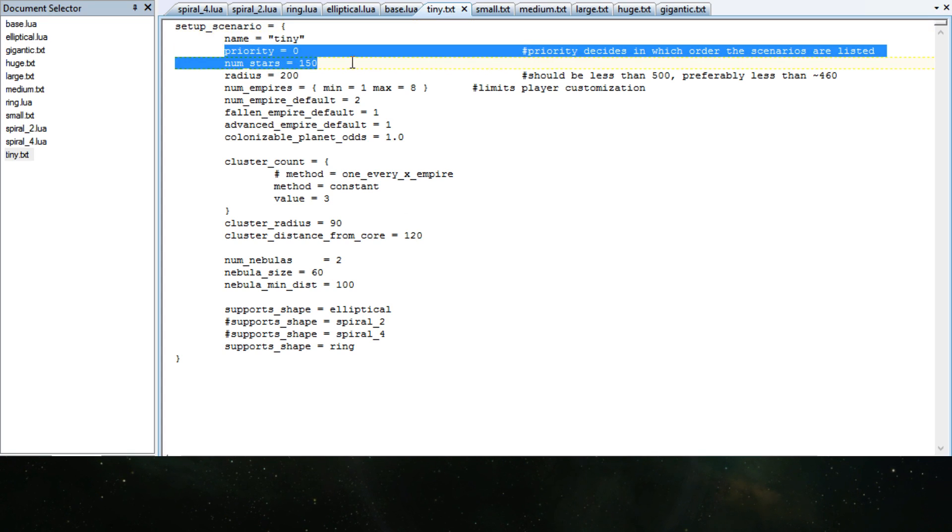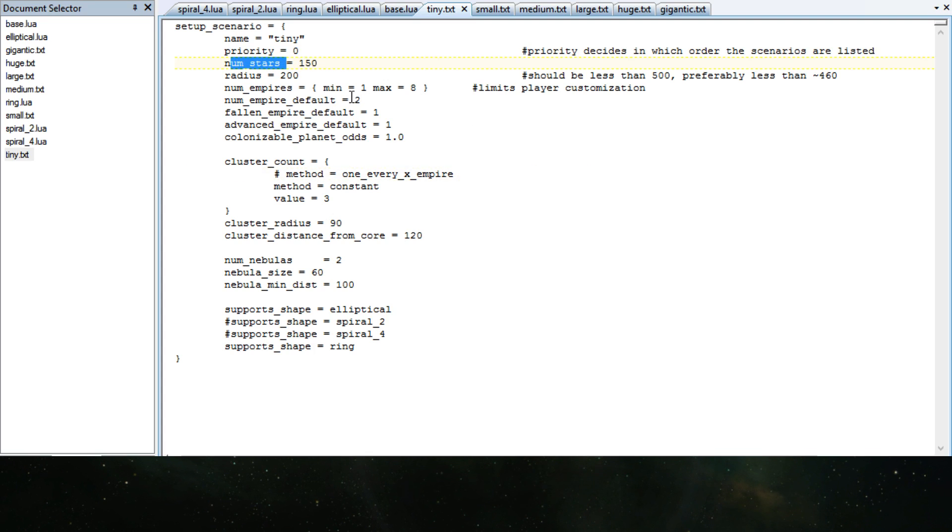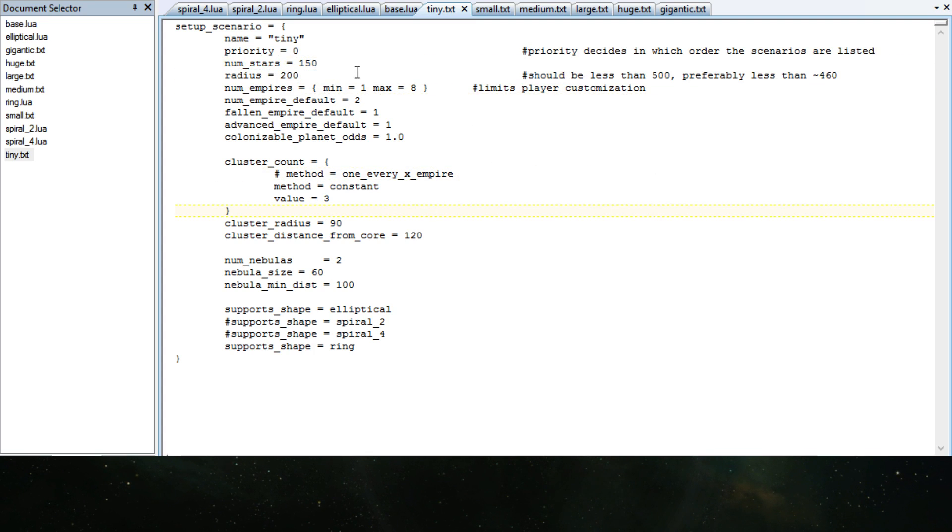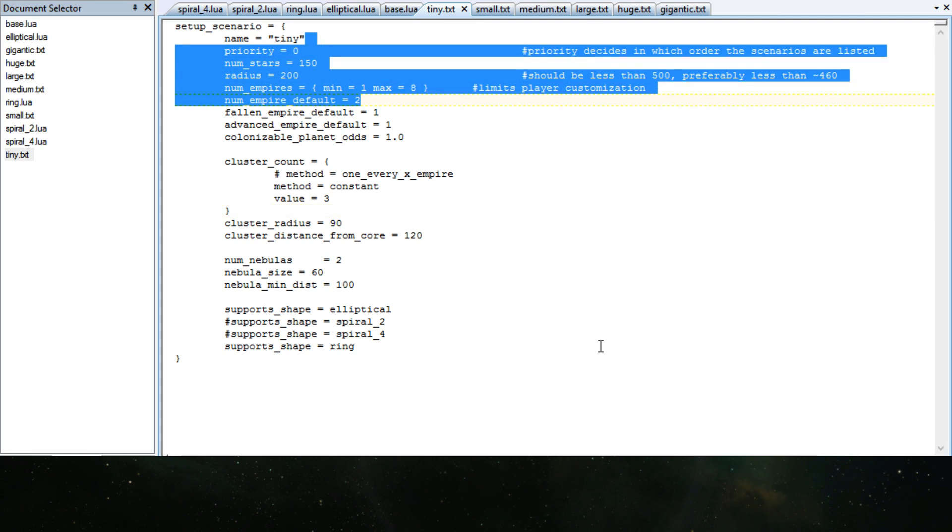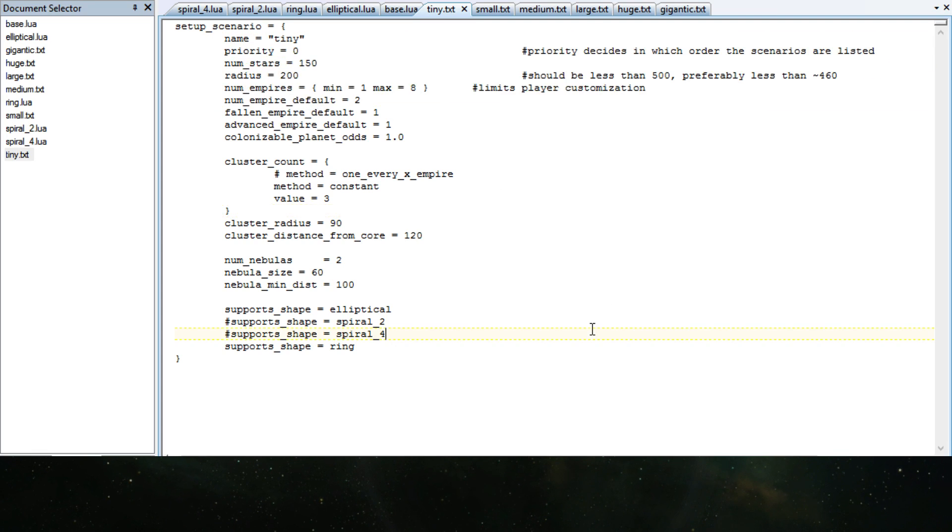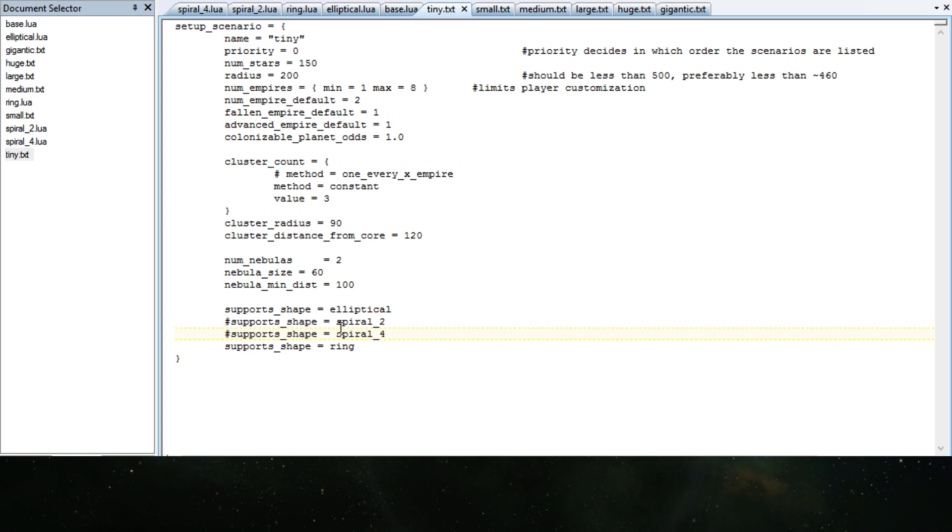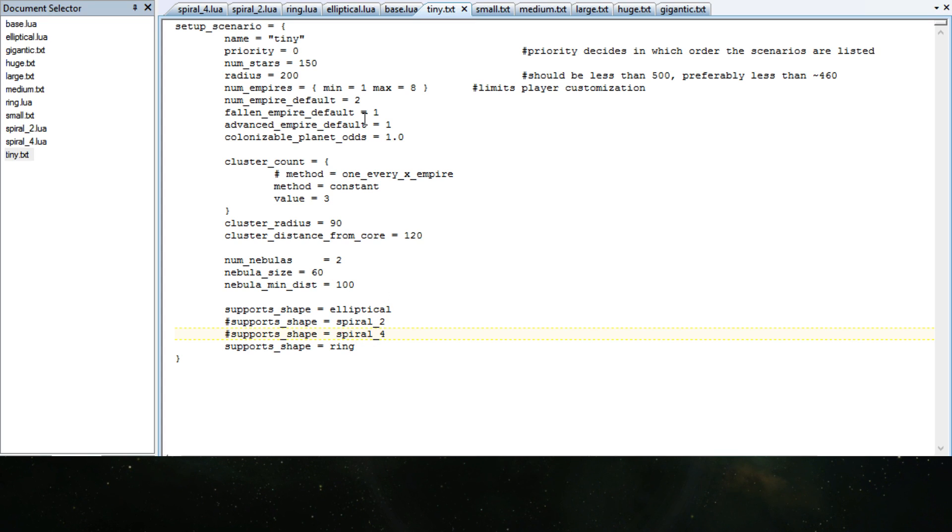The name, priority on the list basically, number of stars, radius, and all of this information. It's handily also telling you pretty much information how to do things and how to change these things. And number of nebulas and all of this. What types it supports and fallen empires and everything.